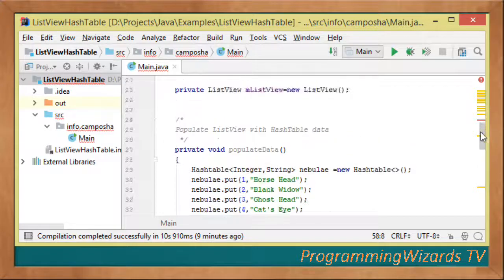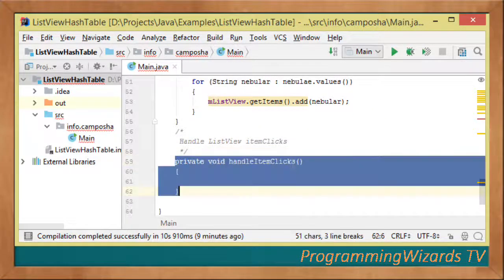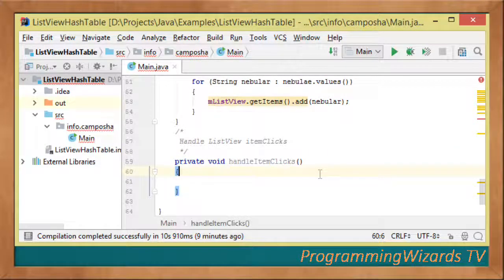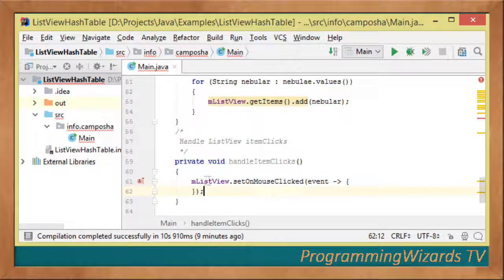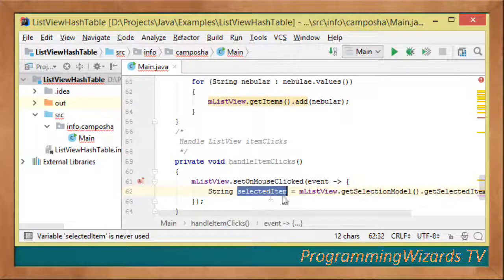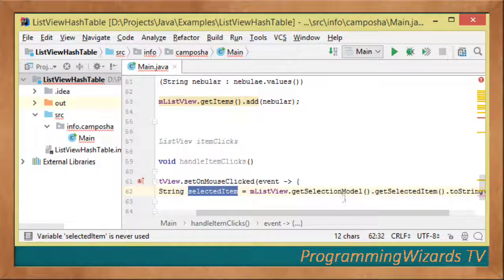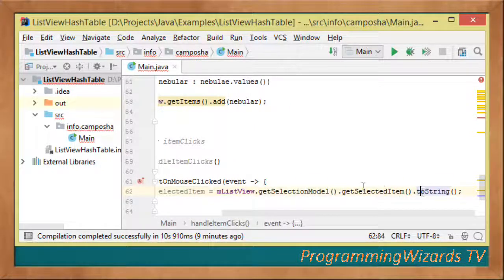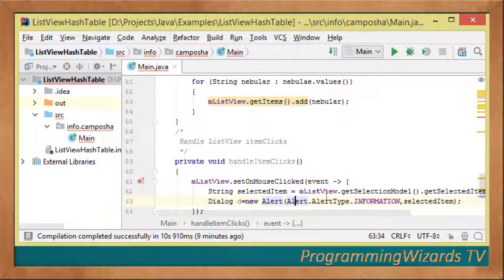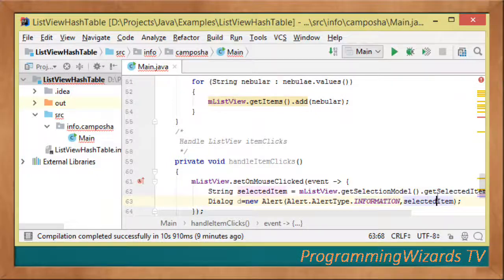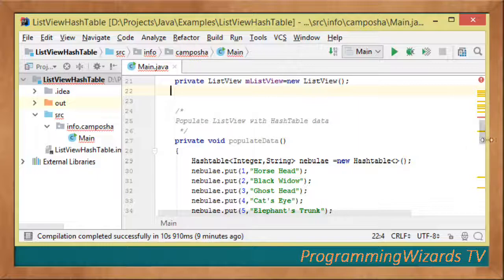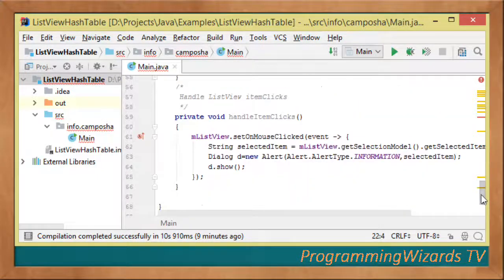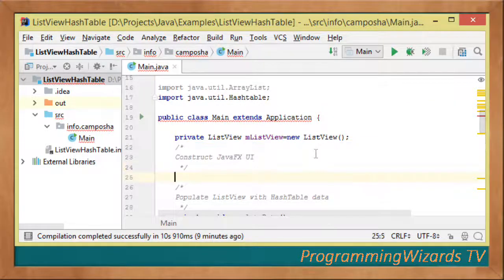We create another method called handleItemClicks to handle mouse clicks for our ListView. We set mListView.setOnMouseClicked, get the selected item by casting it to string, then instantiate a Dialog with new Alert of type Alert.AlertType.INFORMATION, pass the selected item, and call d.show().